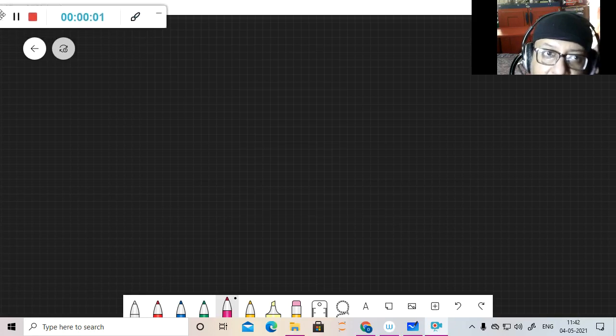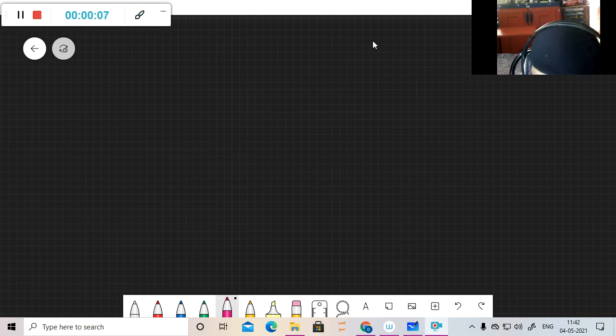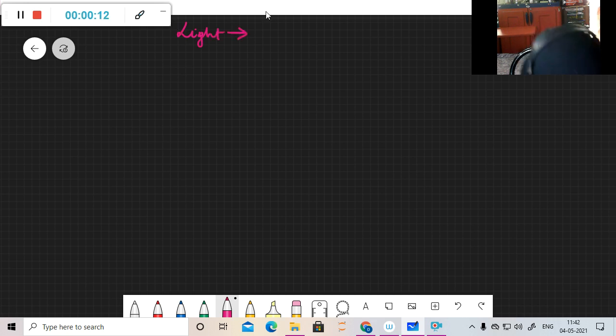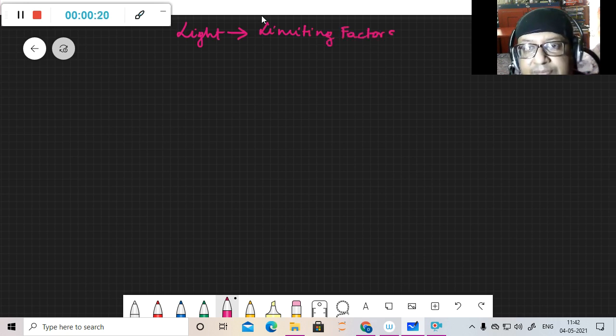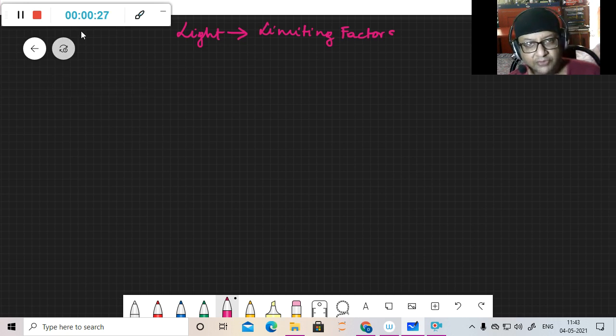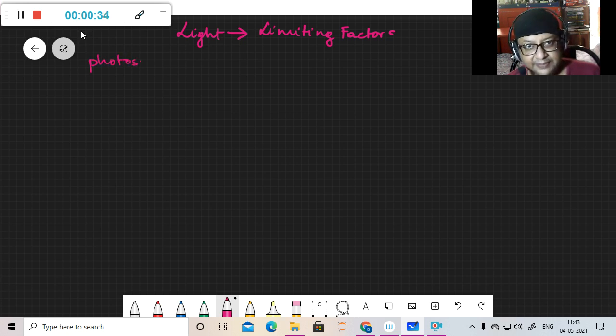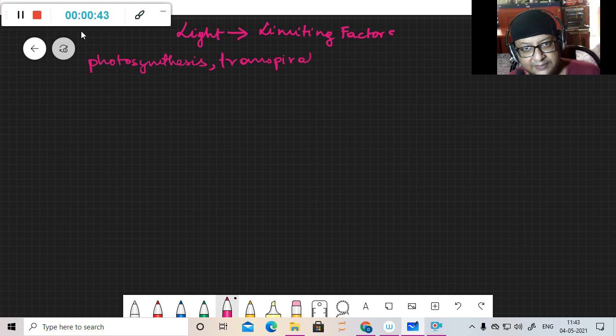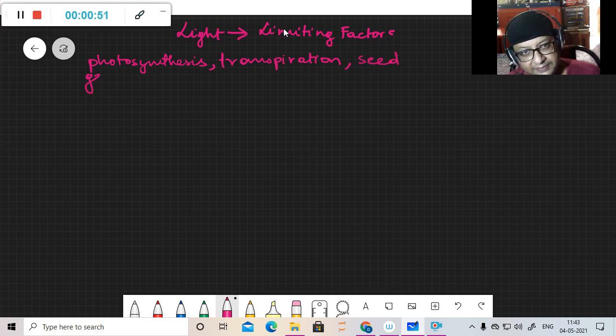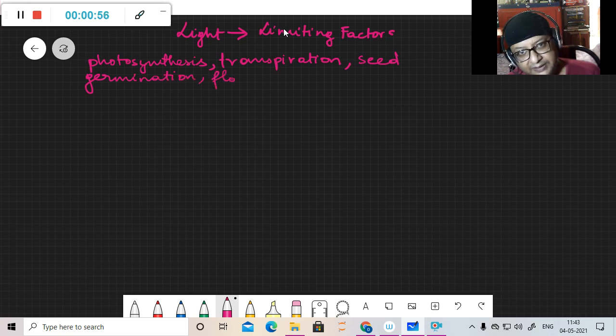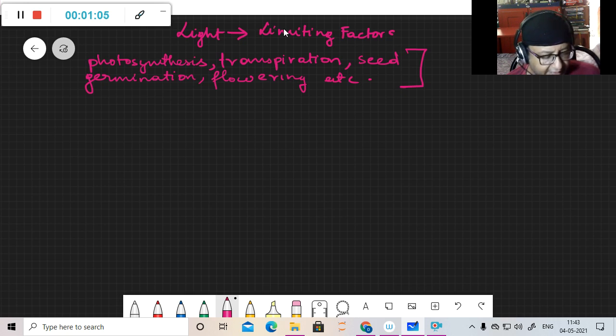So now I will be talking about the effects of light as a limiting factor. We know that light has well-documented effects on processes in plants like photosynthesis, transpiration, seed germination, and flowering.